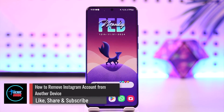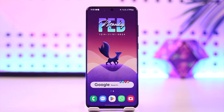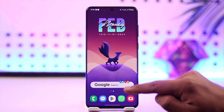How to remove an Instagram account from another device. Hey everybody, welcome back to our channel. In today's video, I'm going to guide you on how you can remove your Instagram account from another device. Make sure to watch the video till the end. To basically remove your Instagram account from another device is actually quite simple.